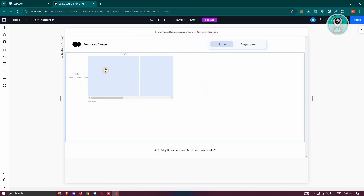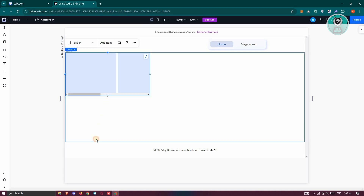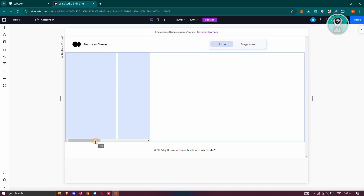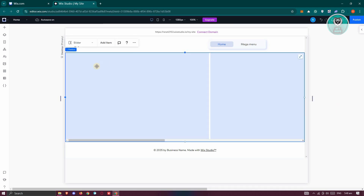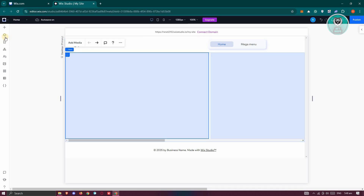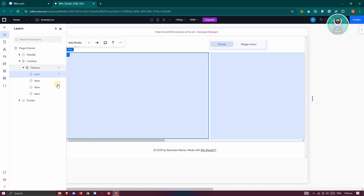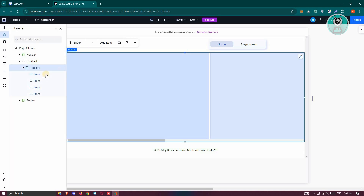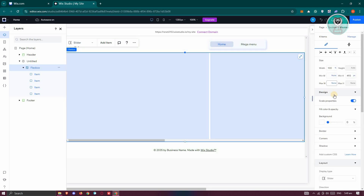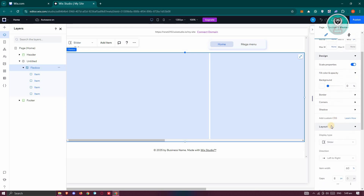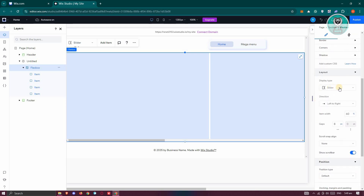What I like to do here is resize it so that the whole thing fits the whole section. So let's resize this one. From here, we need to open up Layers and select the actual Flexbox option. On the right side, open up the Properties section. You need to change the display type — I'm going to use Slides here.